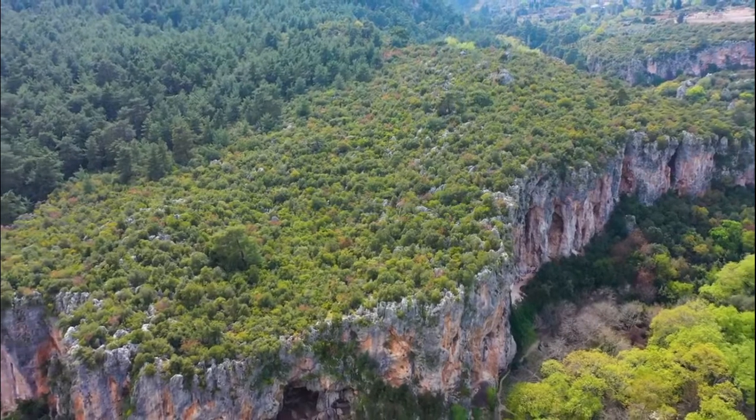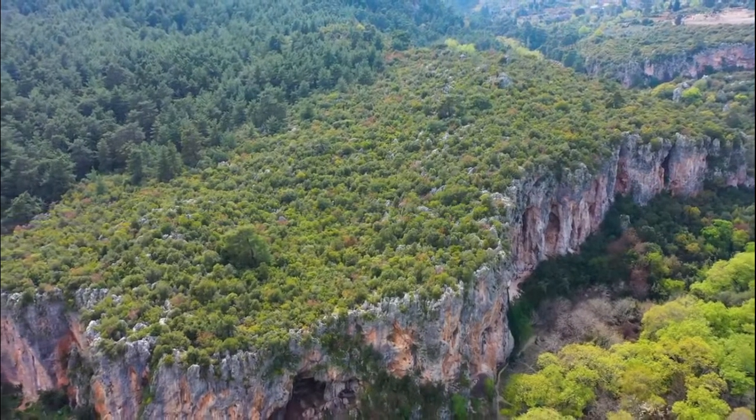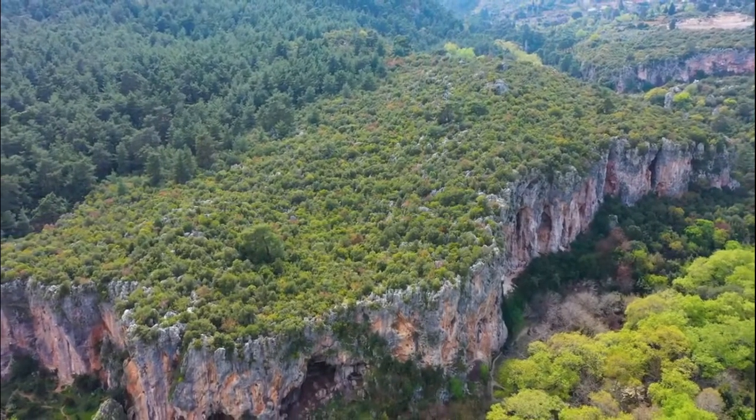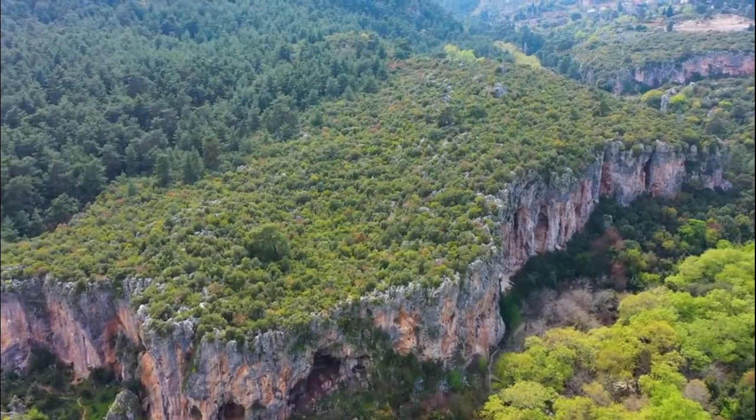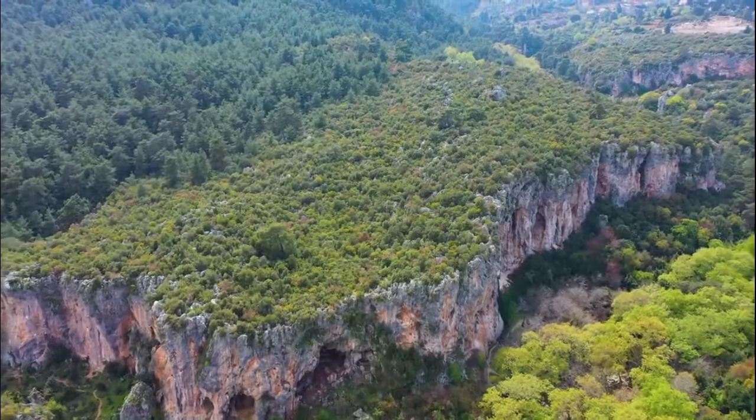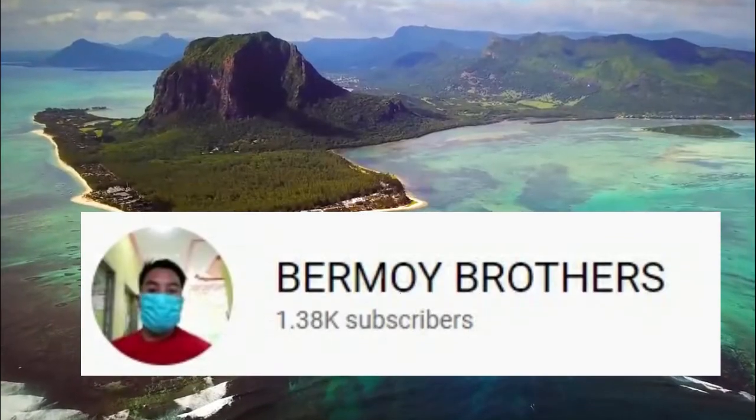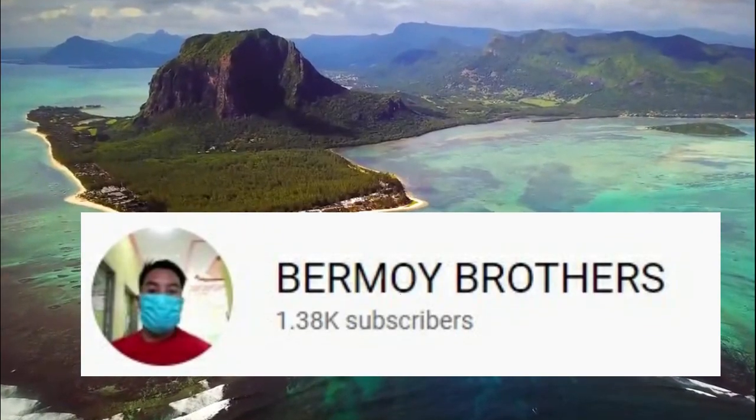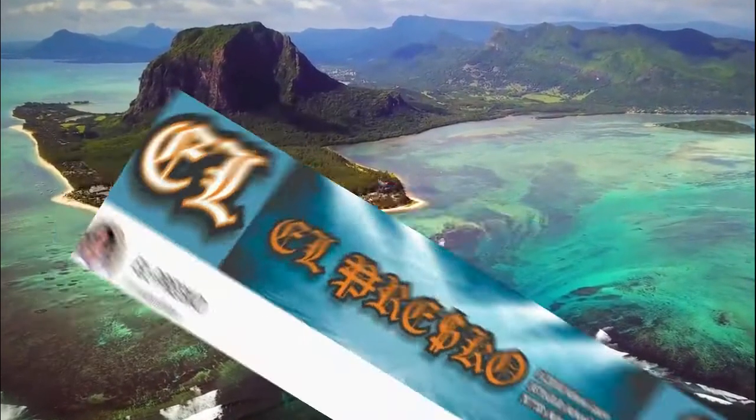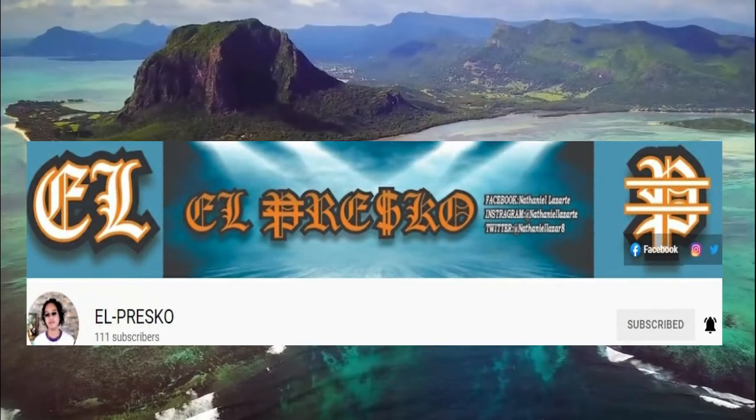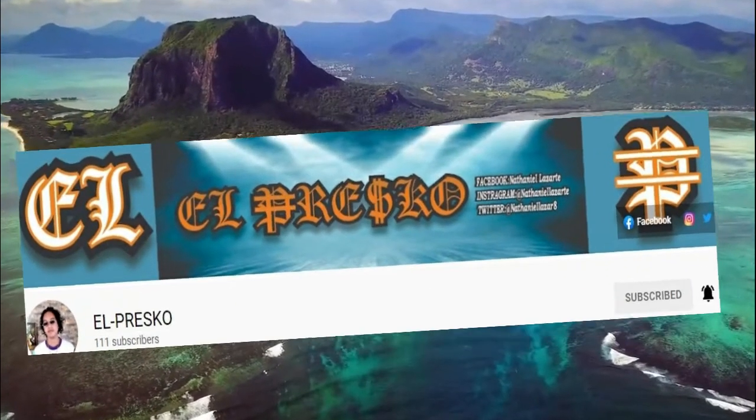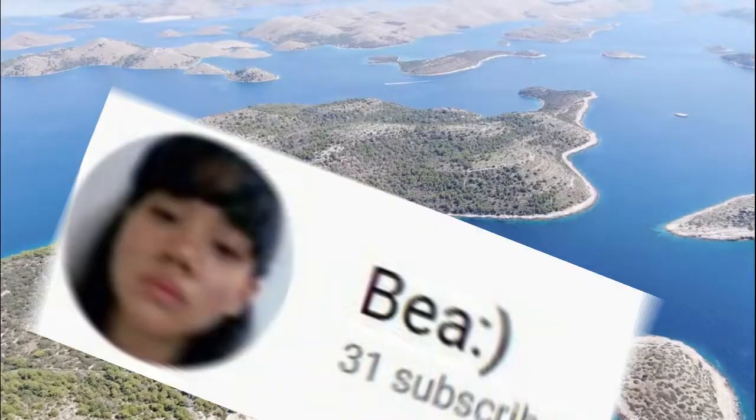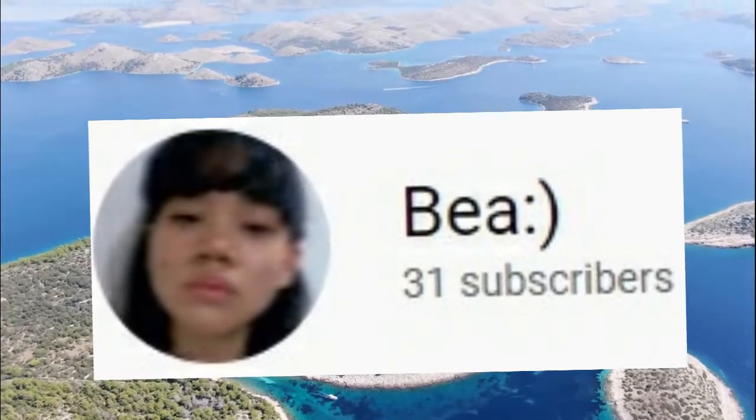Hi. Welcome back to my channel. Shout out to the following: Burmway Brothers, El Presco, and Bia Down.